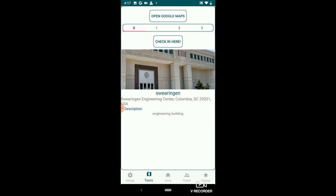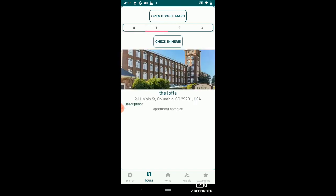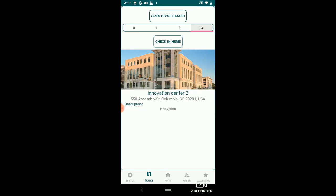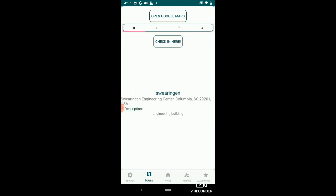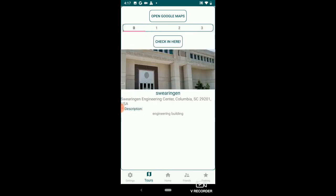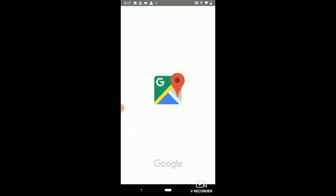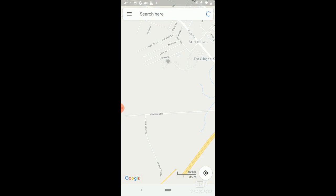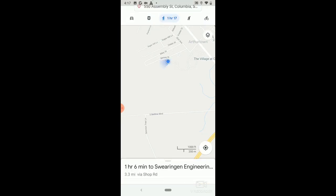Each stop is going to have a little description which I entered in. I didn't enter anything too elaborate, but just for time's sake it's not really important right now. Opening Google Maps — it's going to take me to Swearingen first. I'm not anywhere near Swearingen, but we're going to drive over there and take a sample tour for demonstration purposes.